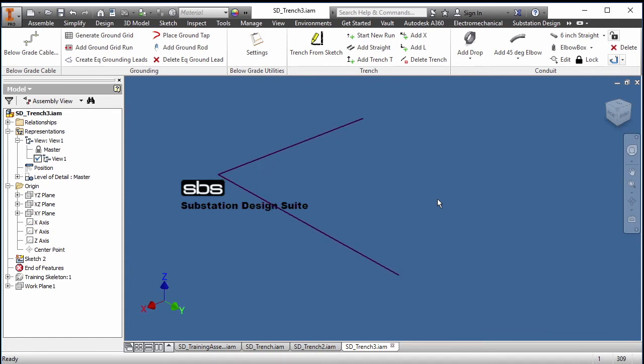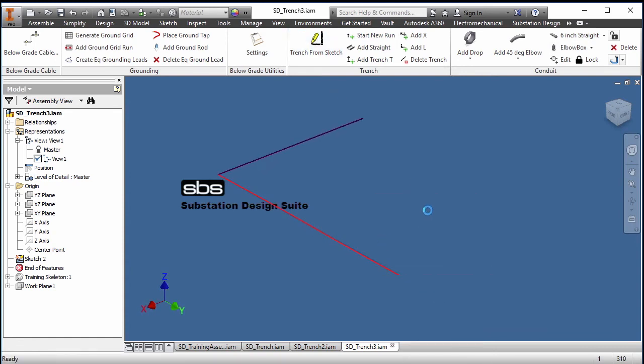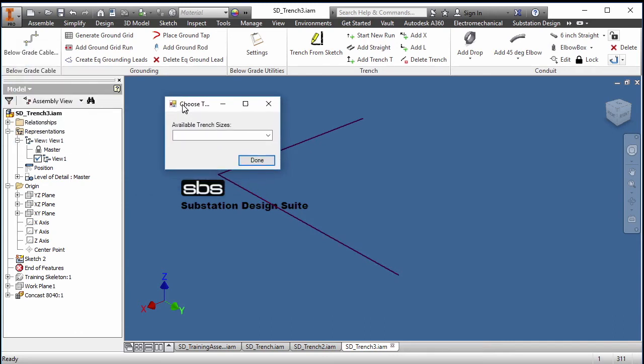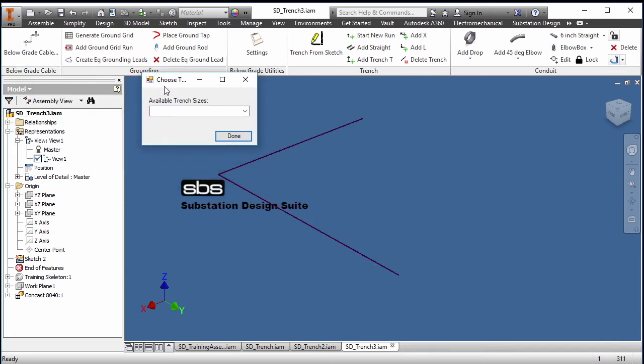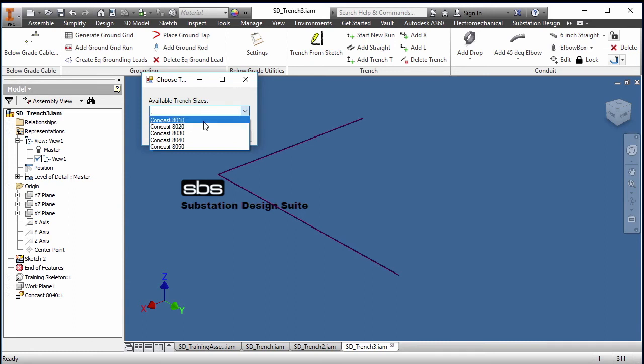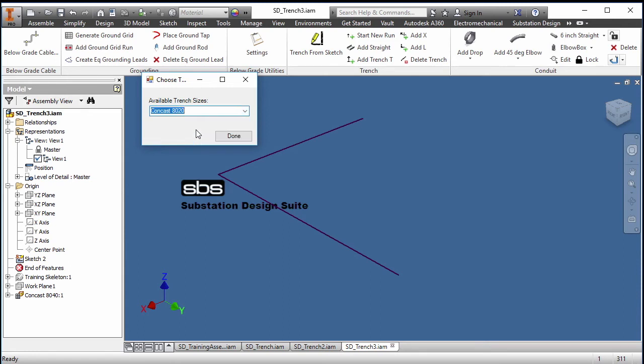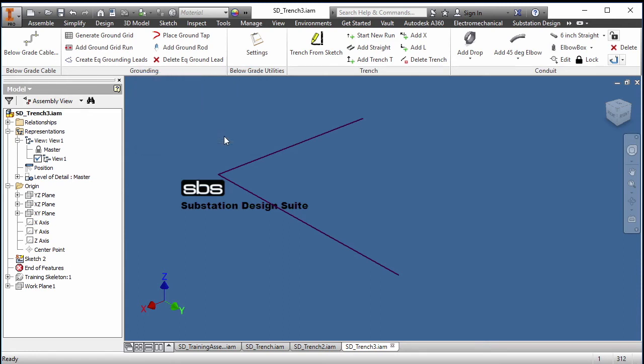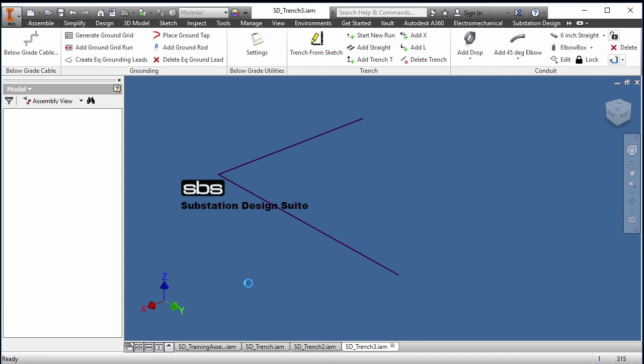So let's pick our sketch and what we have is a family of available trenches. I picked Concast and there's a family of Concast trenches. So I will take the 820 family and I'll say done. And with that it will place the 820 family of trench pieces.